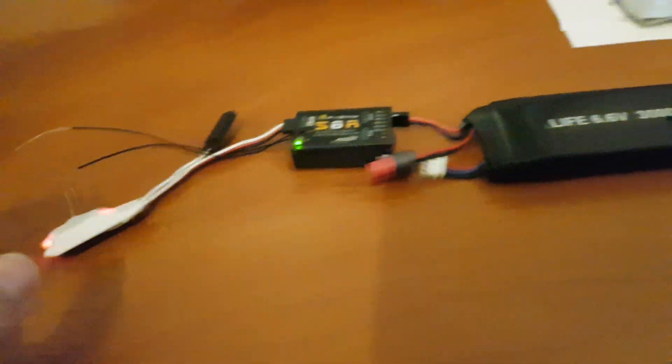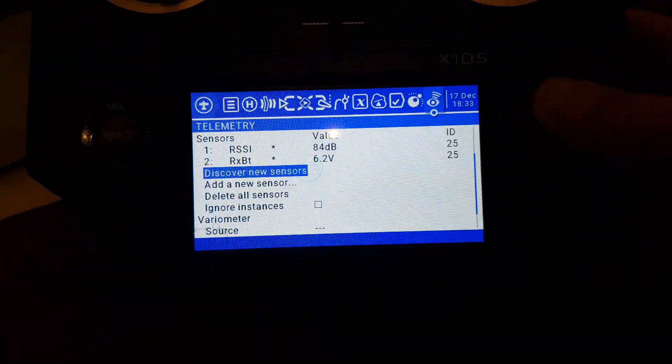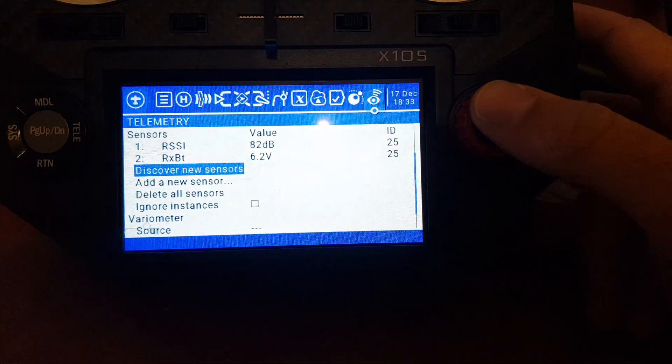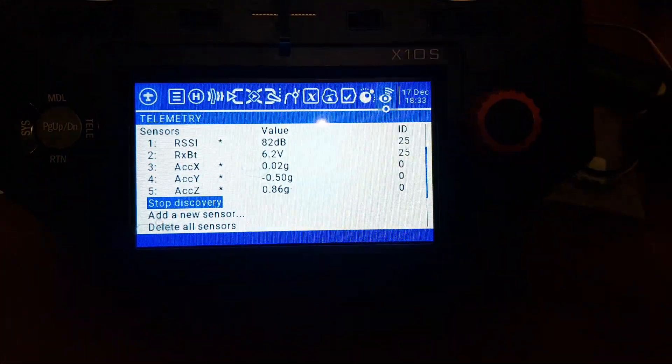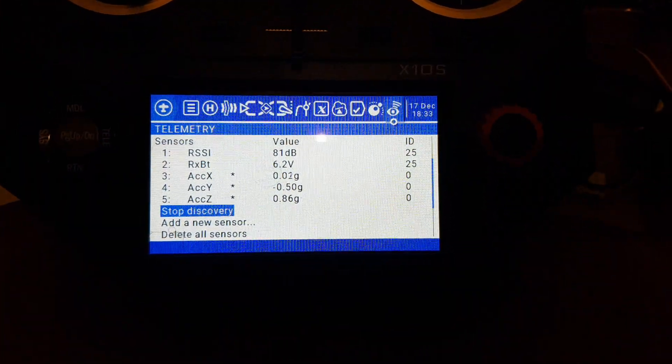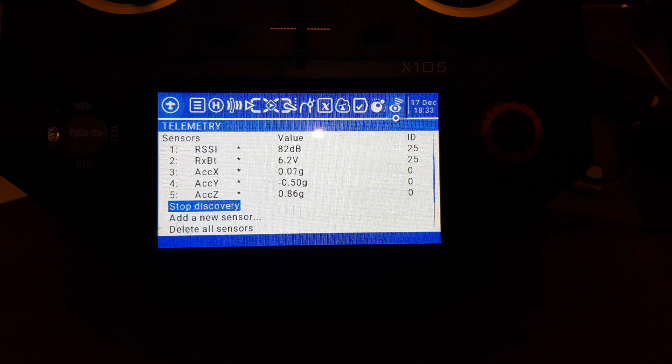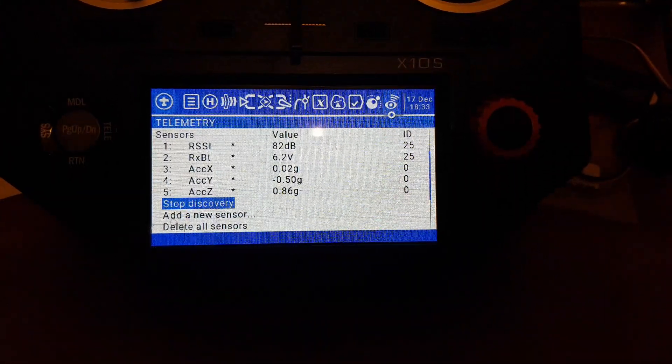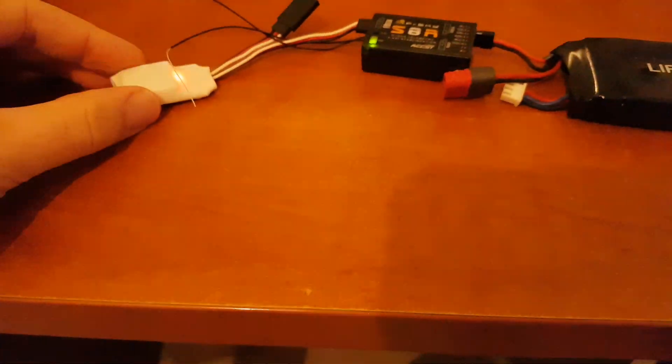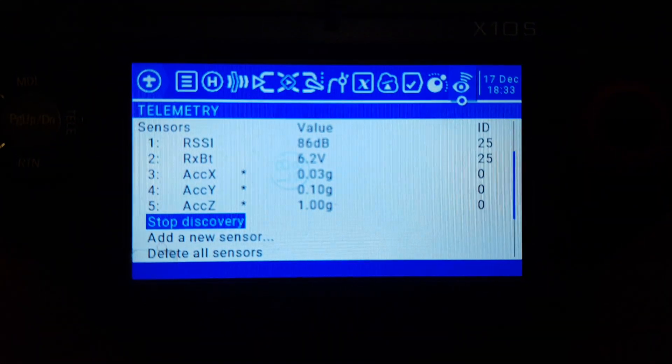Let's go to the radio. I click discover new sensors. Immediately you see the three axes of the G sensor: acceleration X, Y, and Z. If I lay the sensor down nice and flat, you can see Z is at exactly 1g.